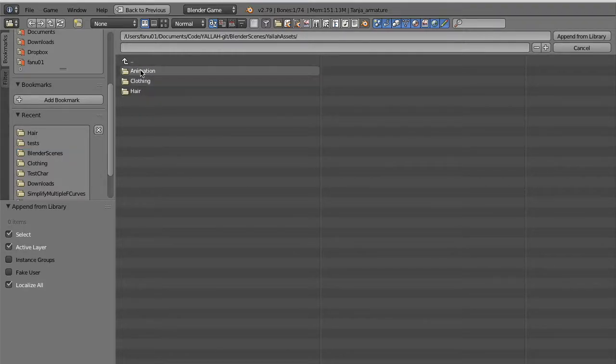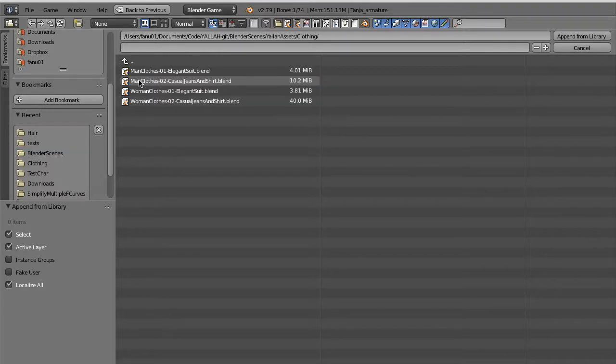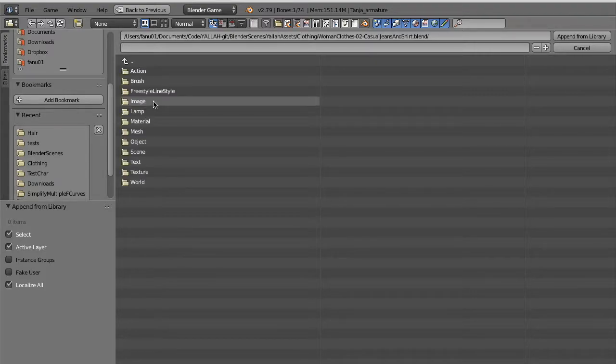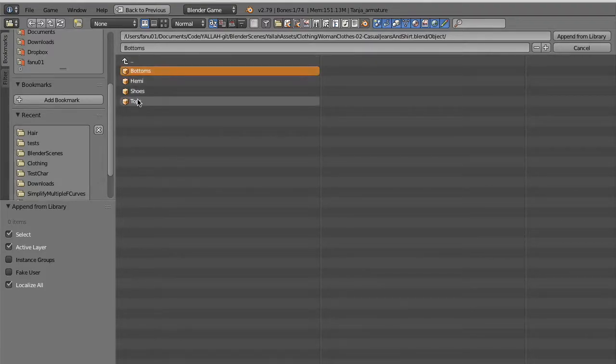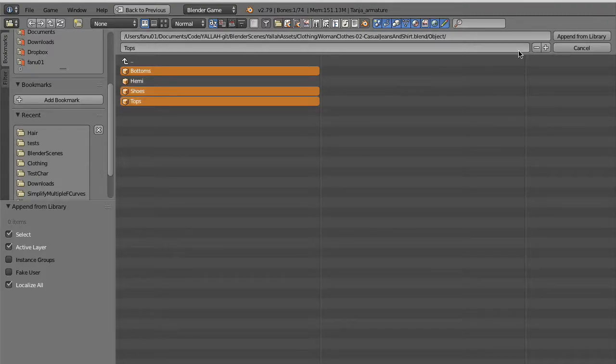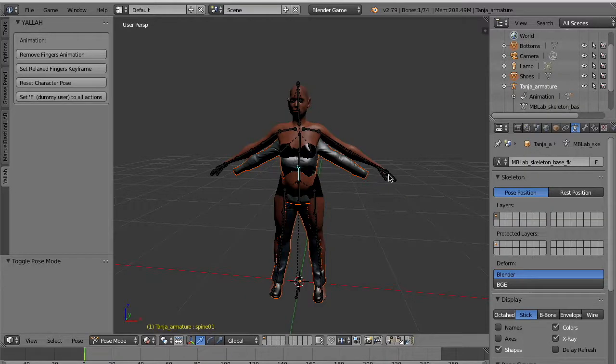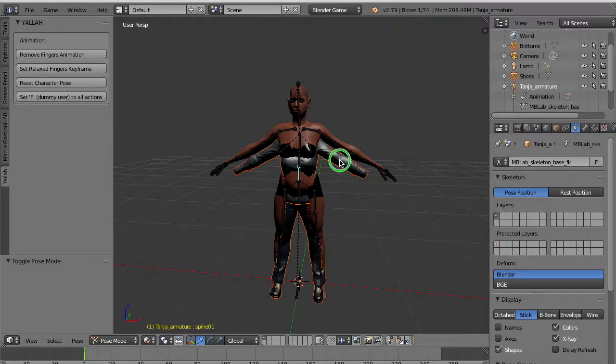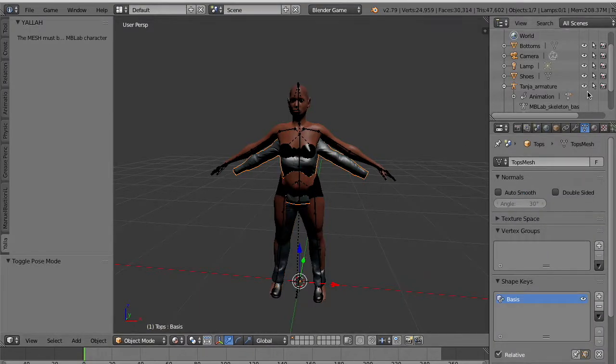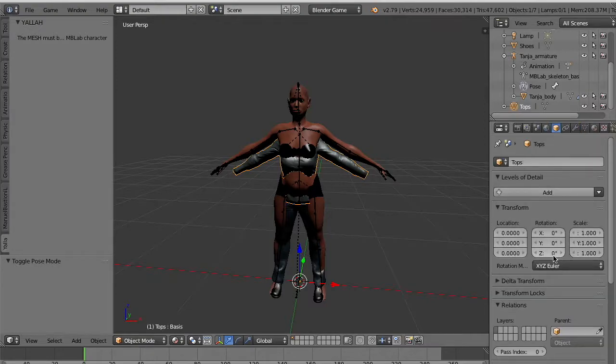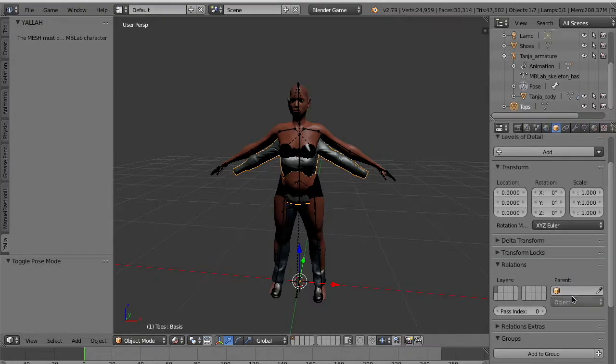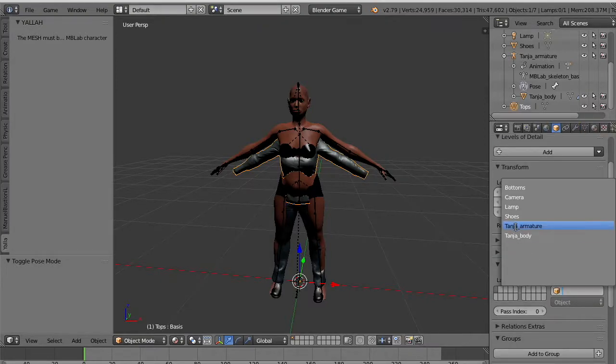At this point we append clothes. We start to dress our character. You click append. You go to look for the file that is in the YALLA assets, which is another download from our website. We choose for example the woman clothes set 2. We go into the object category and we shift click to select the bottoms, the shoes, and the tops.